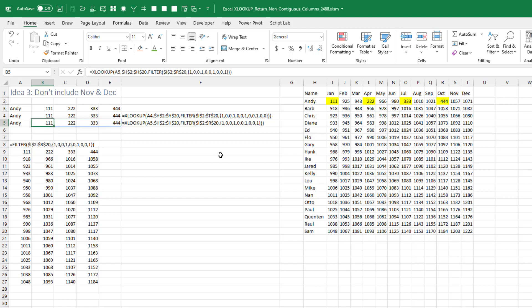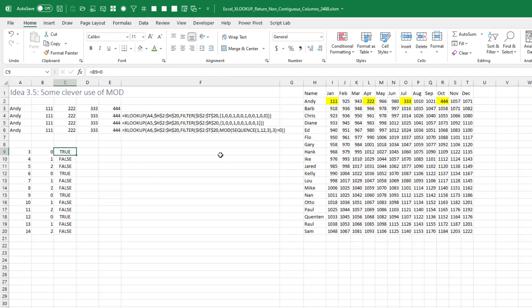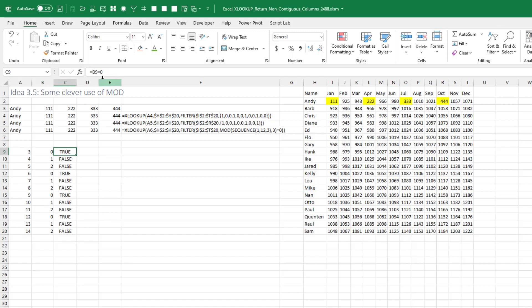I was just on a practice call for next week's Financial Modeling World Cup with Oz Dislay and we were joking about the MOD function, so I decided to dust it off. We could put in the numbers 3 through 14 using a clever SEQUENCE function and take the MOD of that divided by 3. This gives the remainder, then check if it equals zero — which basically generates the pattern 1, 0, 0, 1, 0, 0, 1, 0, 0. Doesn't make it any easier to understand, just a little geekier.